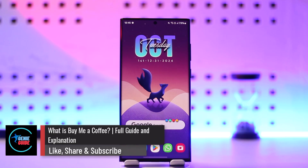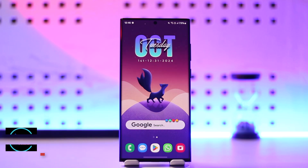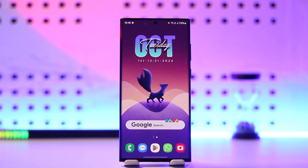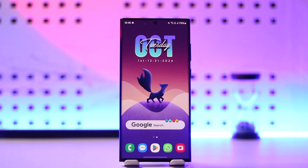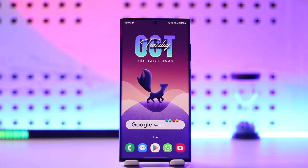What is Buy Me a Coffee? Just like you have Patreon, memberships, or super chat, Buy Me a Coffee is a beautiful way for creators to accept one-time and monthly support from their fans without stitching together a bunch of apps like Patreon, Mailchimp, and a donate button. You can accept support, memberships, and build a direct relationship with your fans.